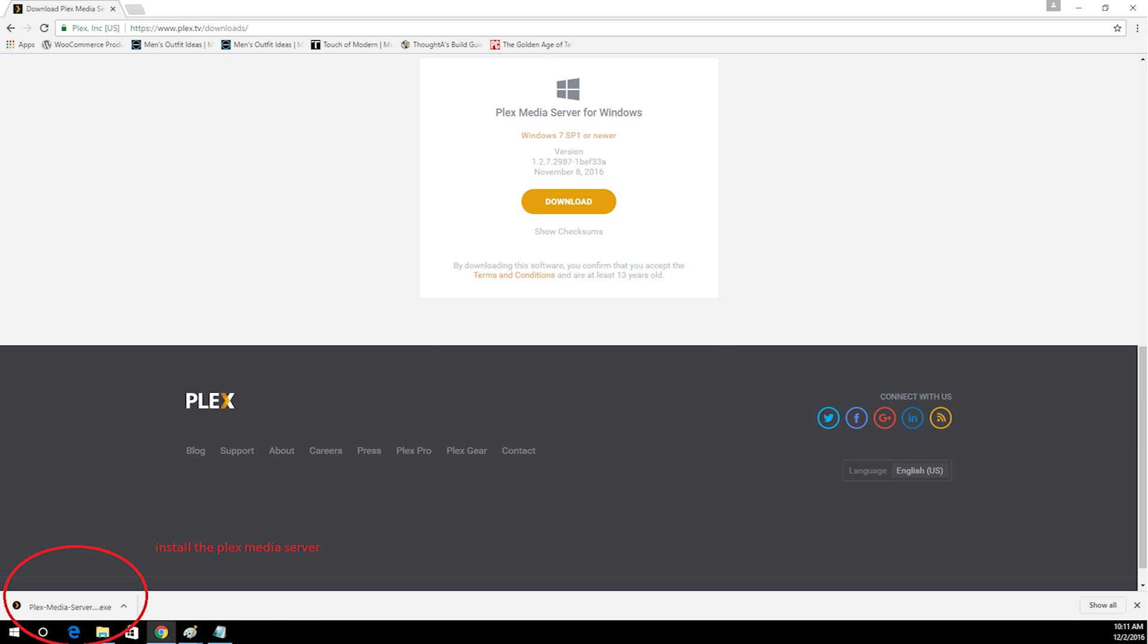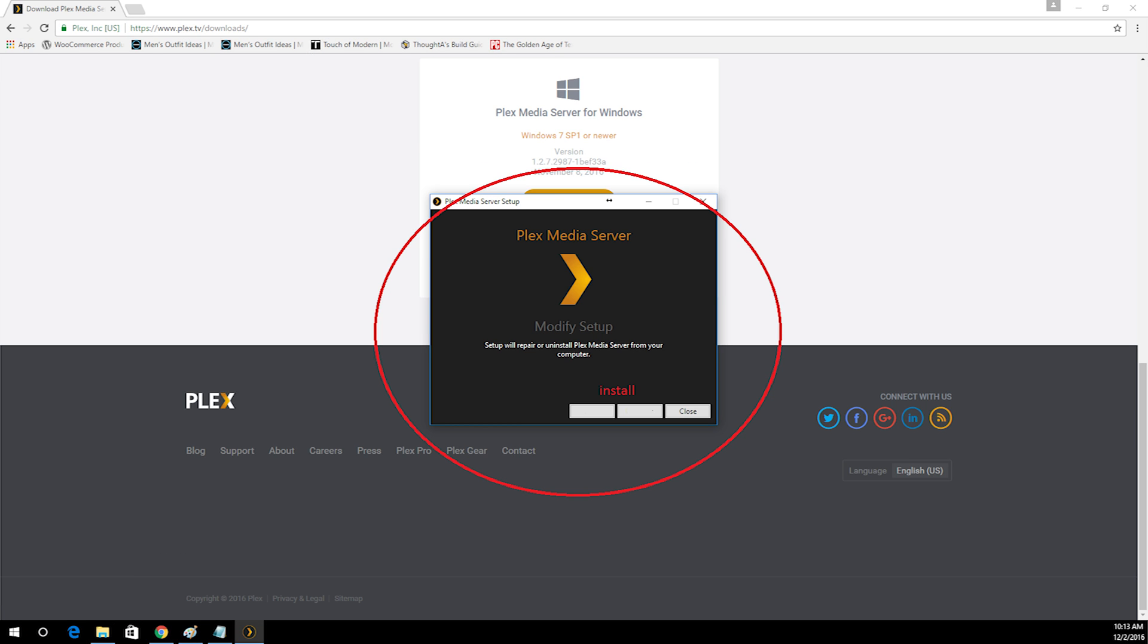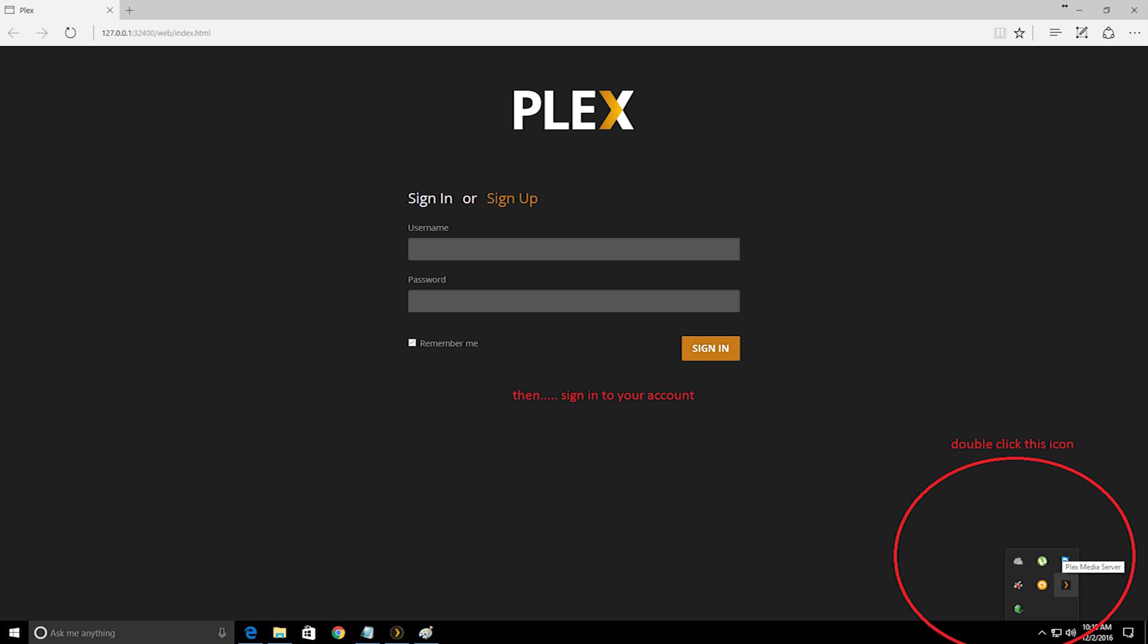Now install Plex Media Server. Click install and next. After you're done installing, double click the Plex icon on the bottom right corner.